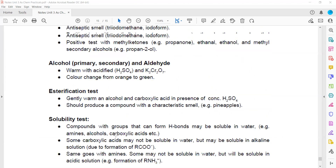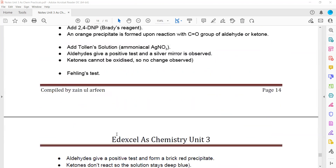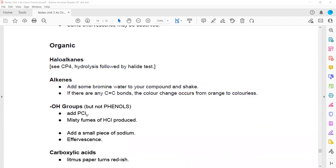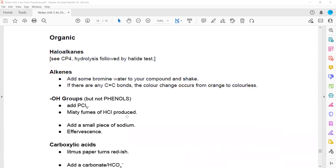That covers the tests used to identify organic compounds. You need to learn and memorize all these tests.